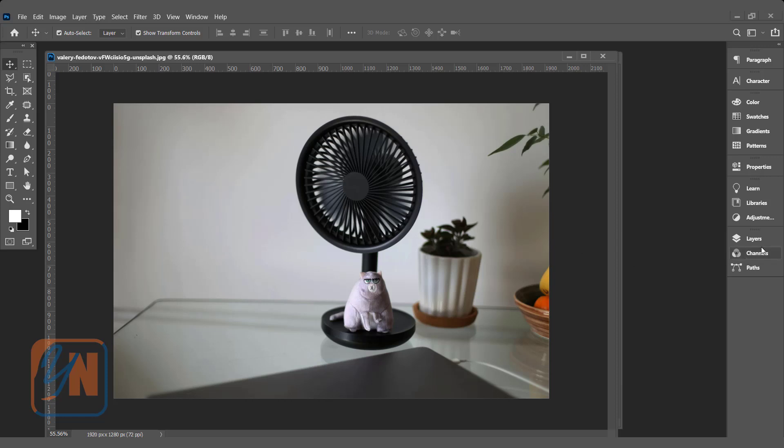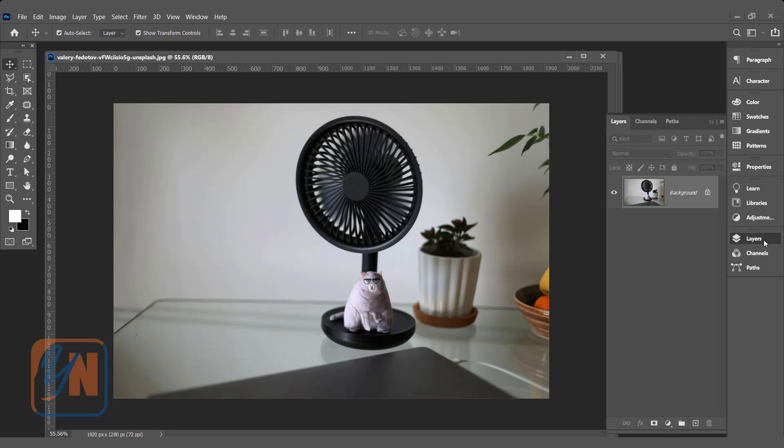Let's open the layer palette and here we have a thumb of the image. The first thing we need to do is to create a new layer. So click here. Here we have a new empty layer.